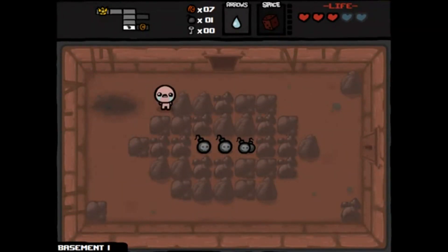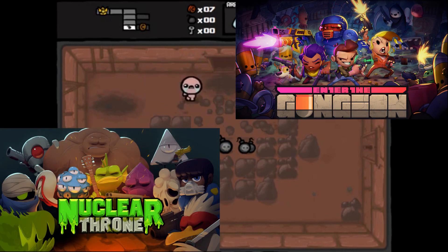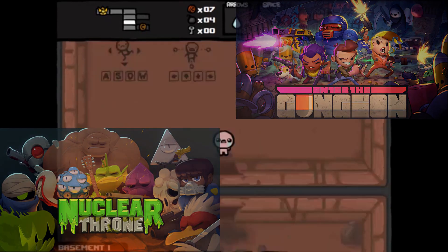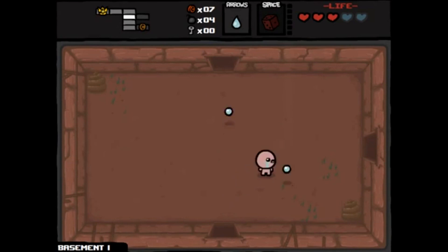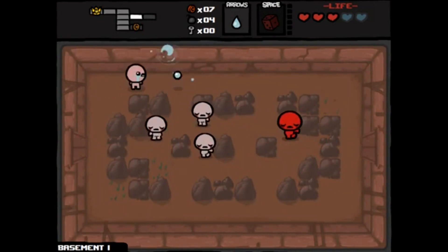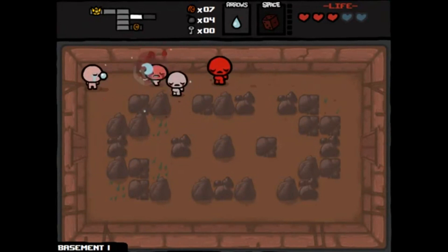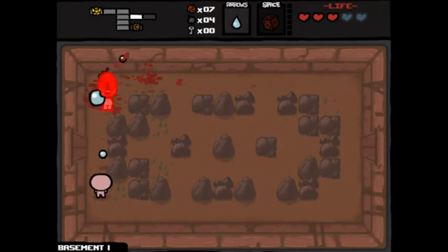Many roguelites to come further expand on this fast-paced style of combat, such as Enter the Gungeon and Nuclear Throne, which are quite obviously more or less influenced by Isaac, but opt for a more hectic and faster-paced run-and-gun style of gameplay. This change is one of the major ways Isaac was able to allow for the popularization of the genre.